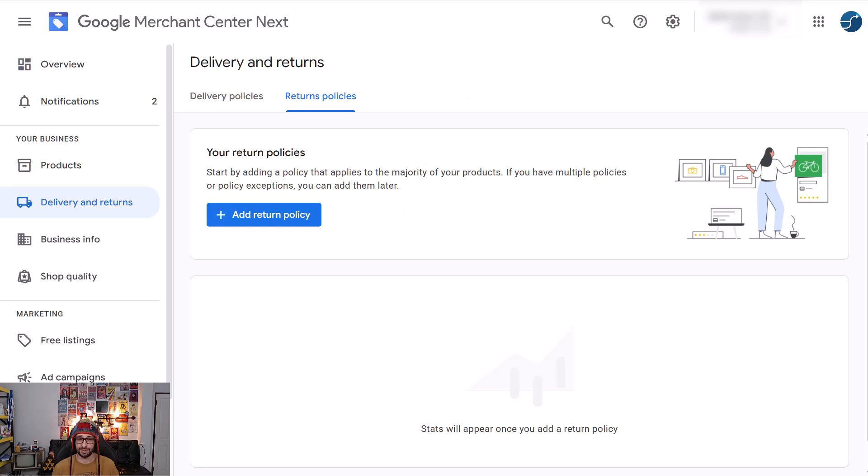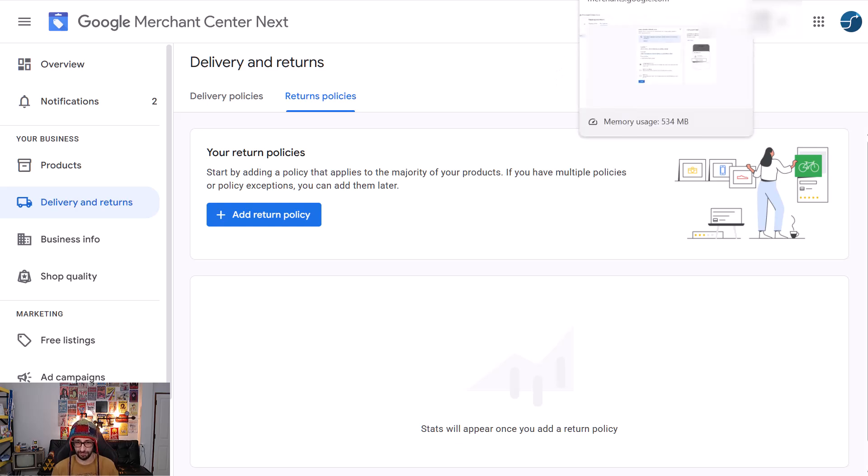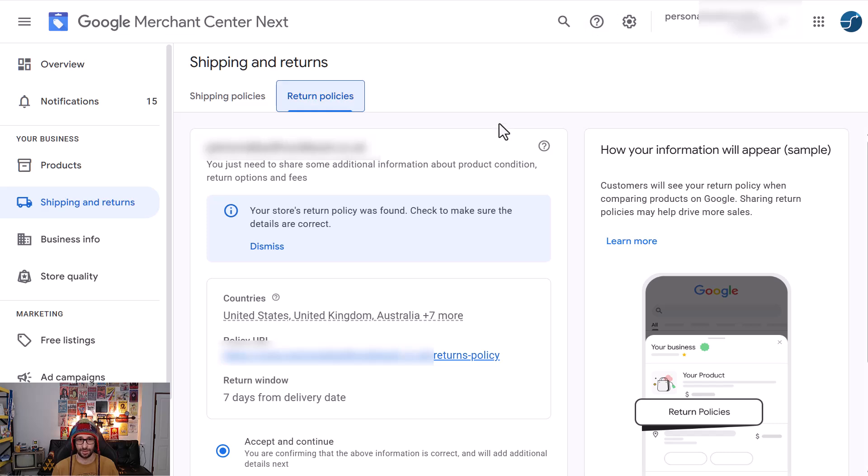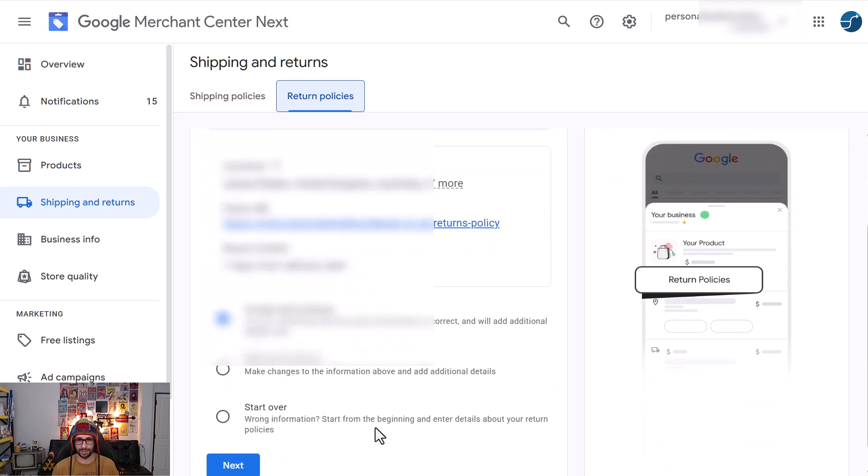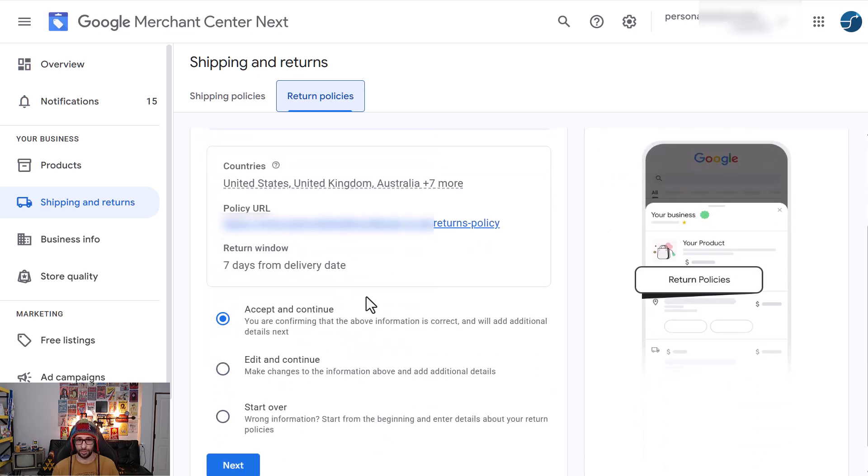Now you might in some situations, if Google has detected the returns policy, also see that you have this information and then shows this detail already and you will see something like this. So it's where you then have all the info pre-added.